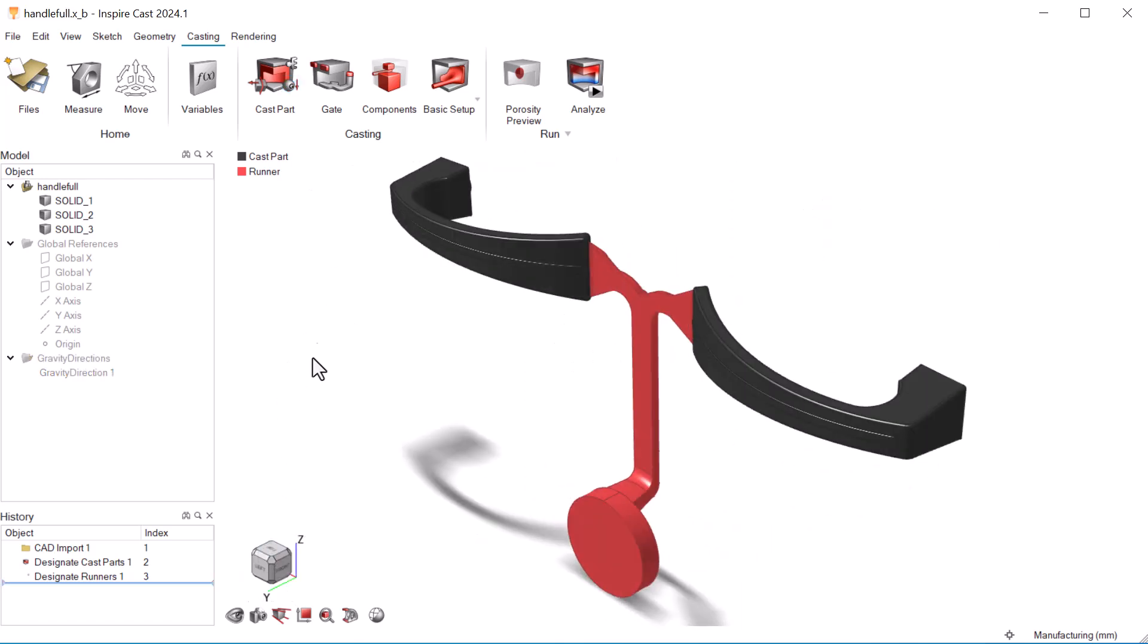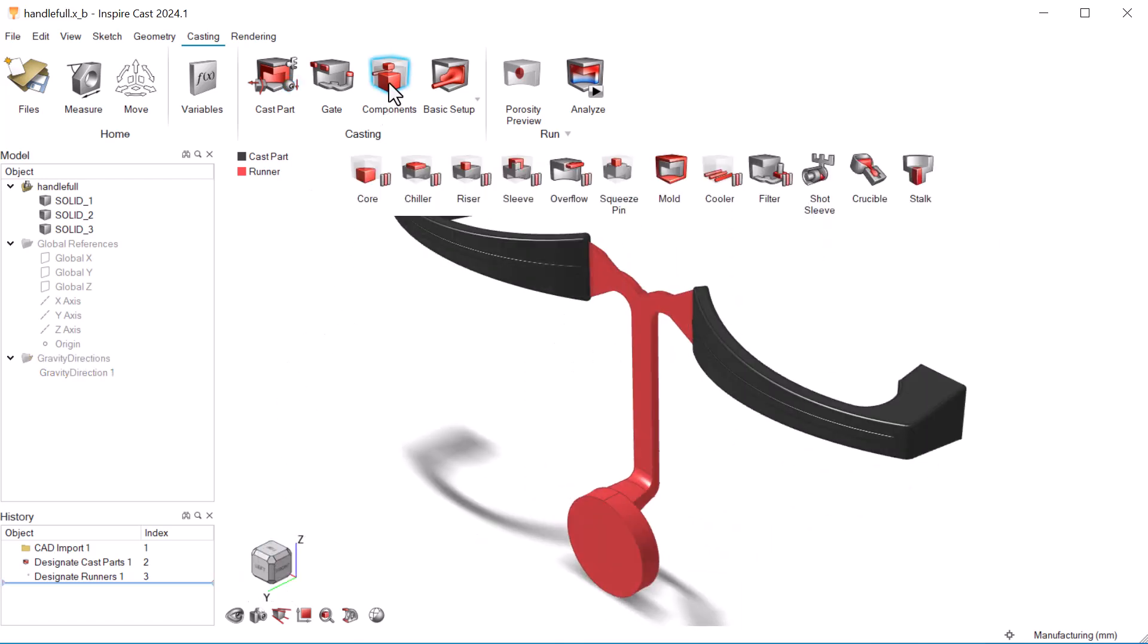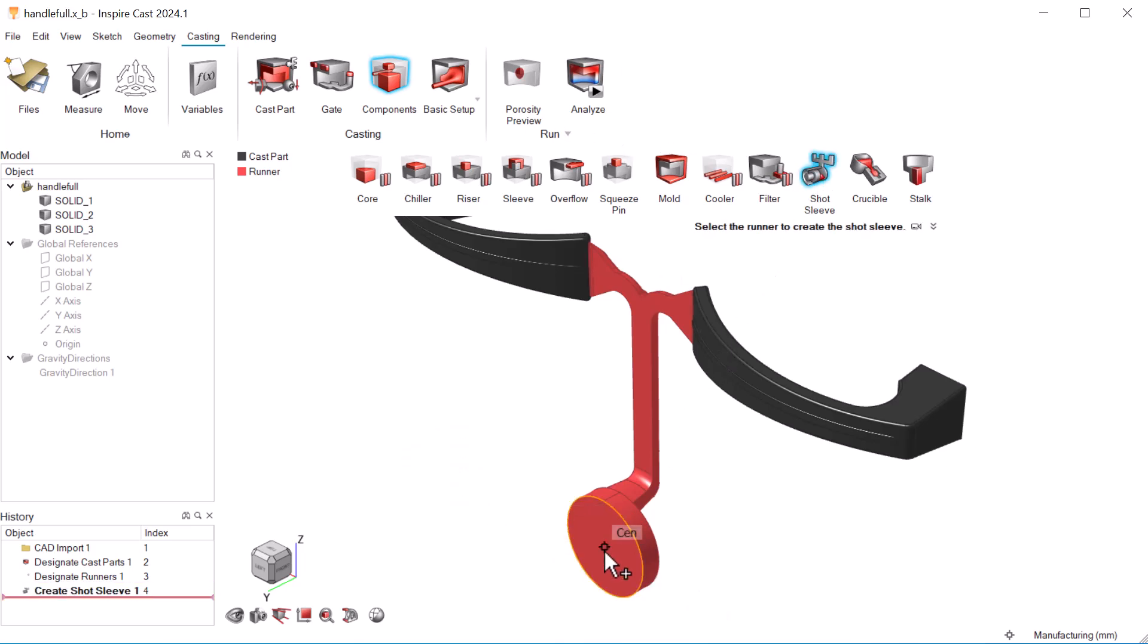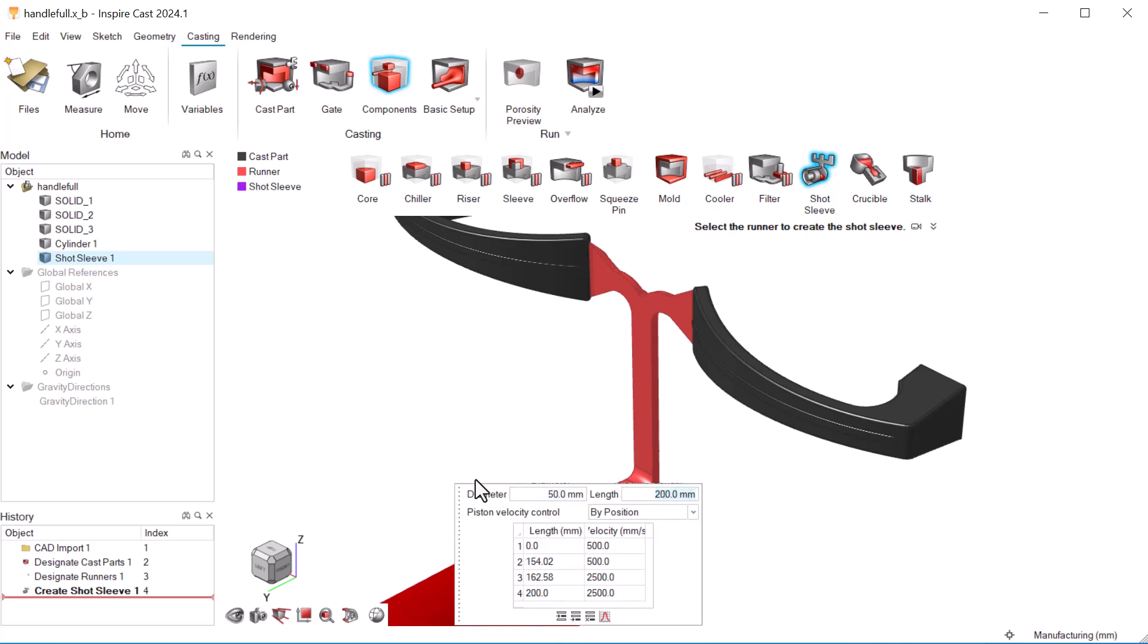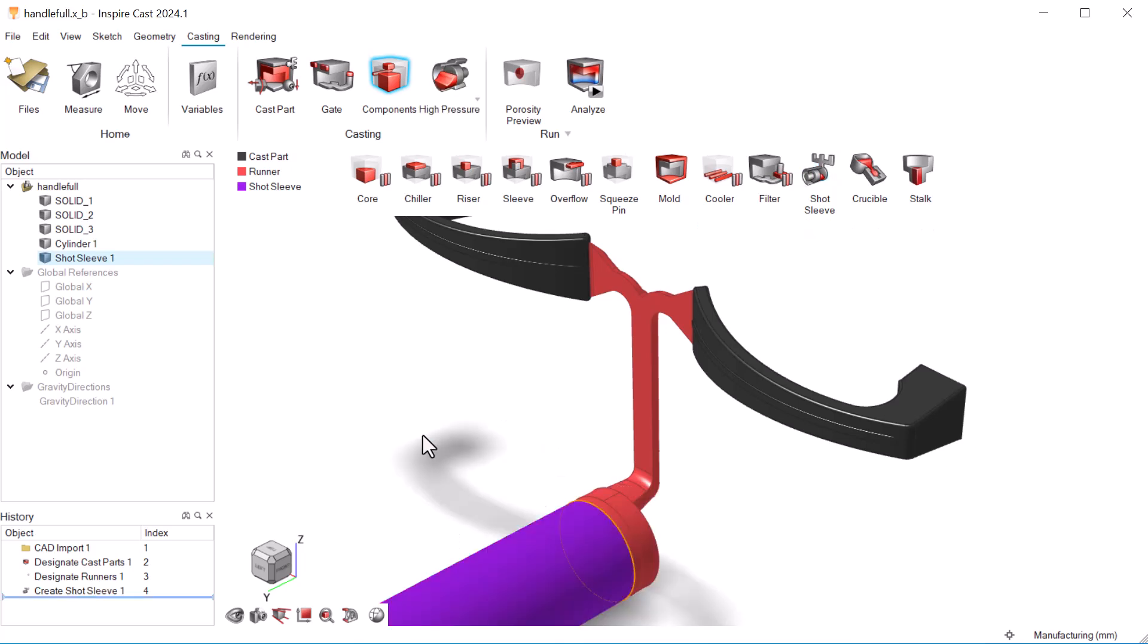Next, we need to add a shot sleeve. We'll set the diameter to 50 millimeters and the length to 200 millimeters. We'll use the default settings for the piston velocity control. You may have noticed that the basic setup icon has changed to high pressure.